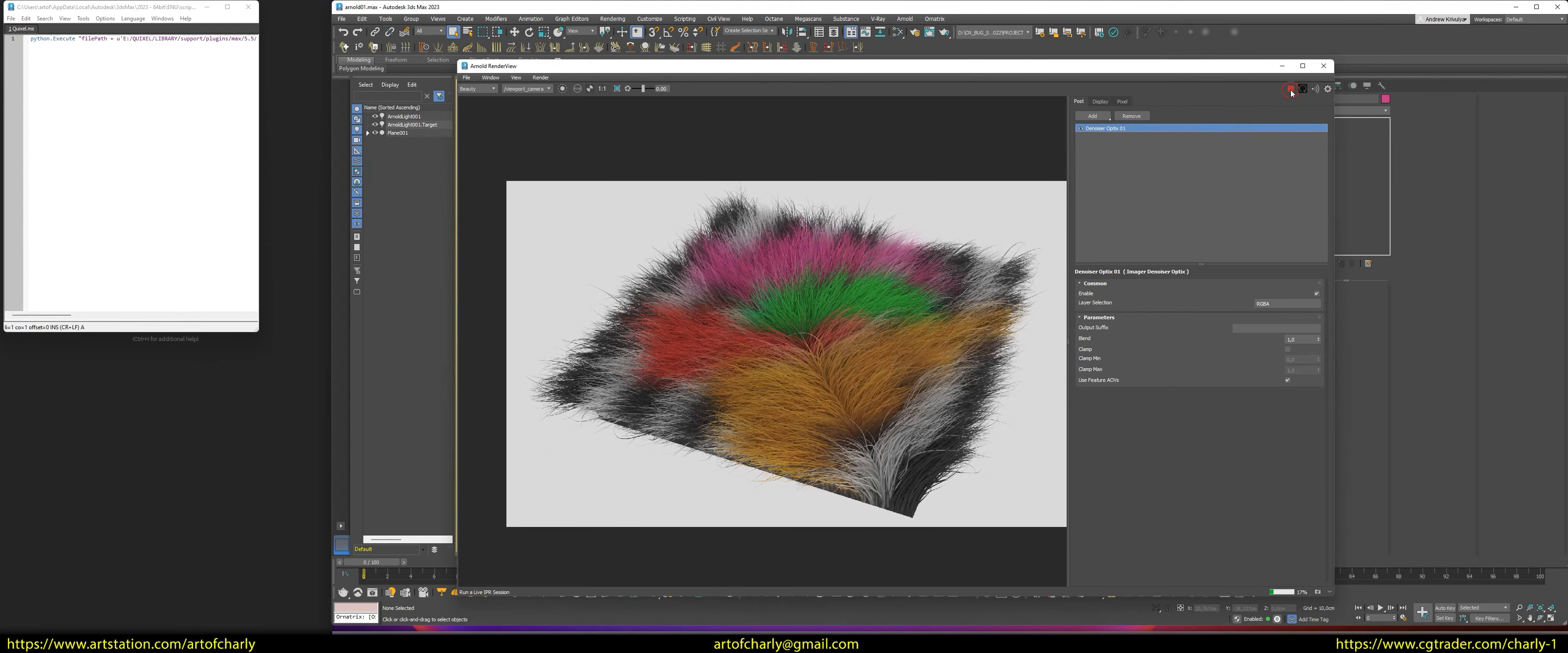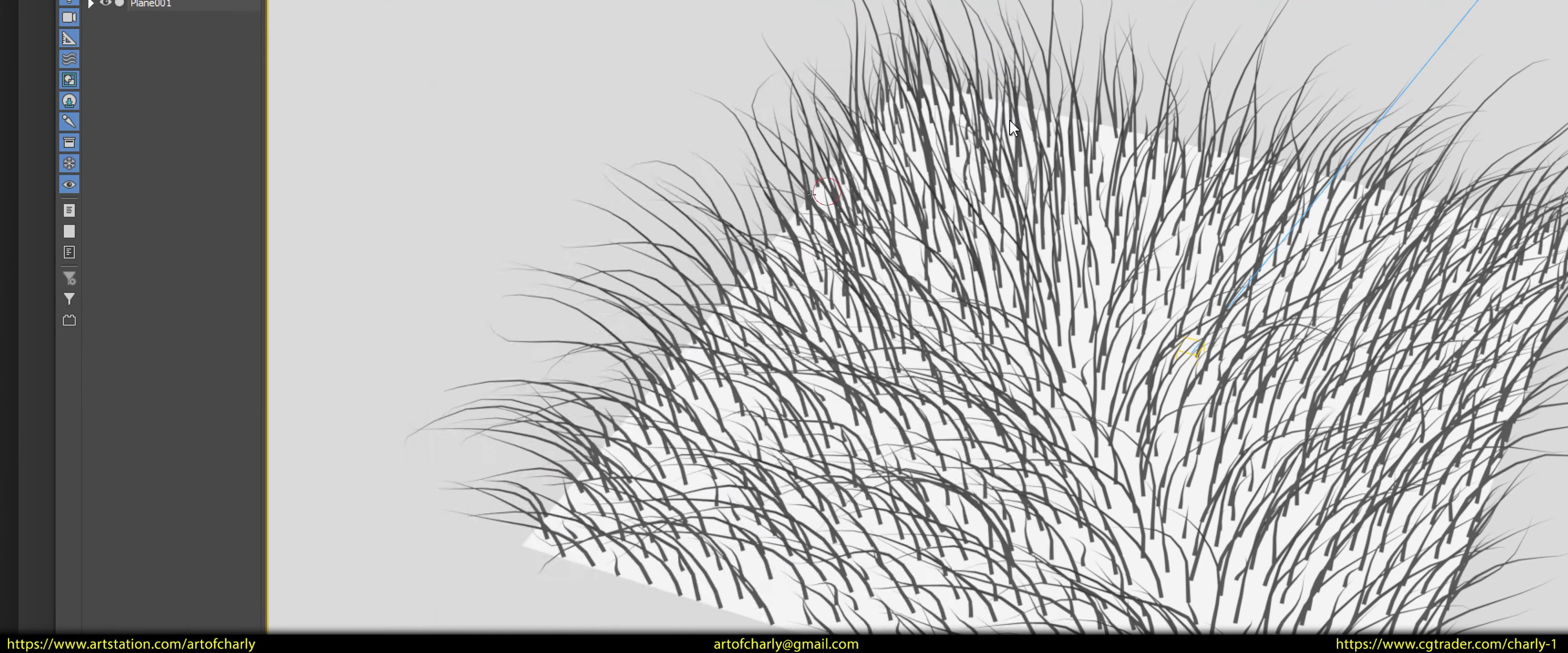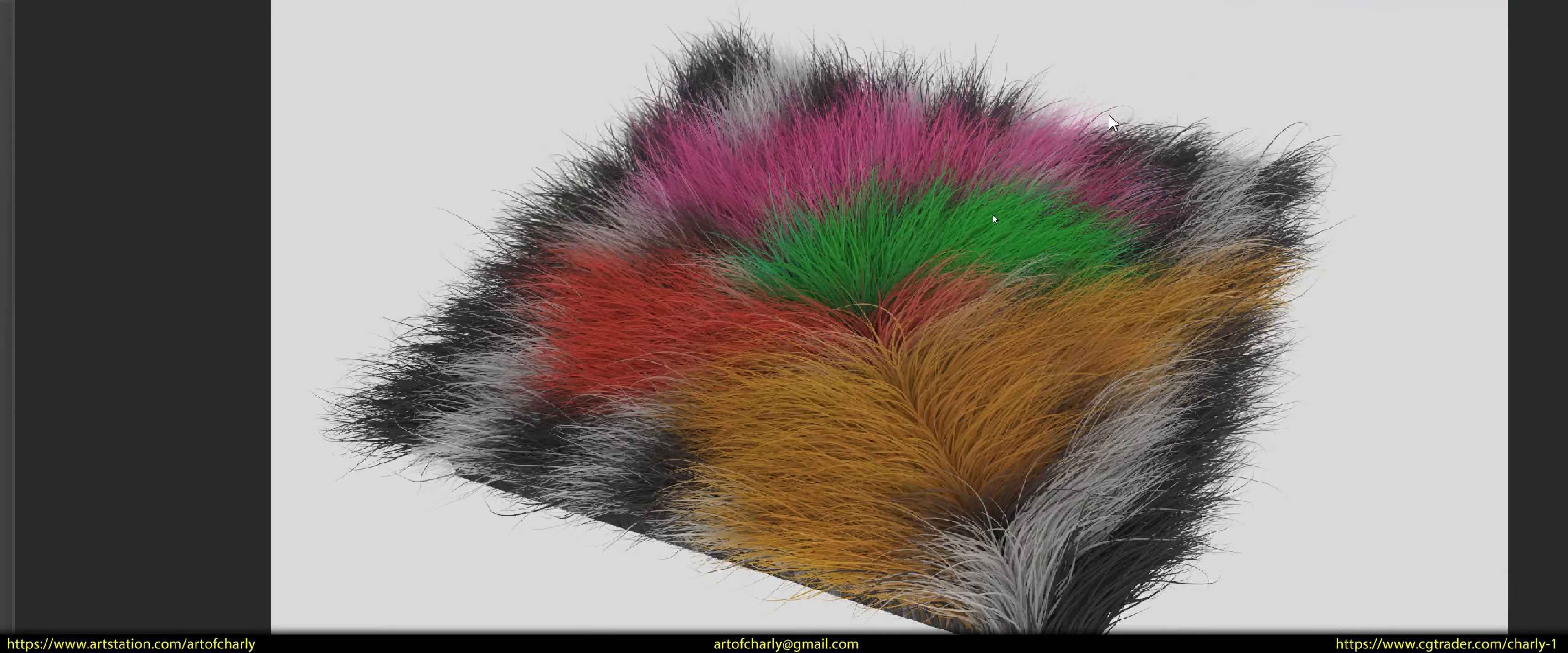So, denoising is on. Now, let's go back to the render settings. Here you can put 8 samples in adaptive, and for camera AA, four samples. And then, run the renderer. In the end, with these settings, the rendering finished in 21 seconds, which is 11 times faster.